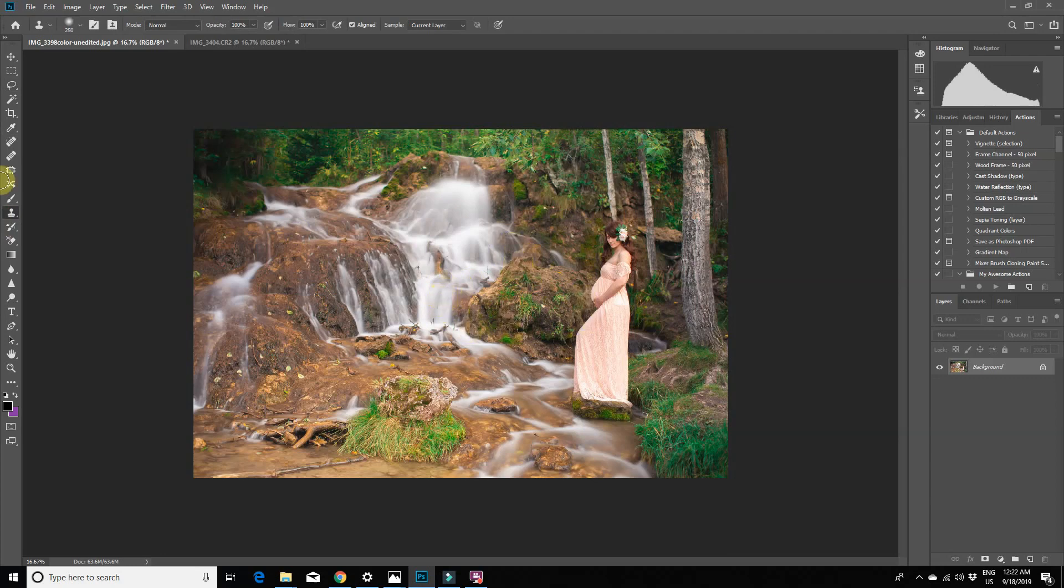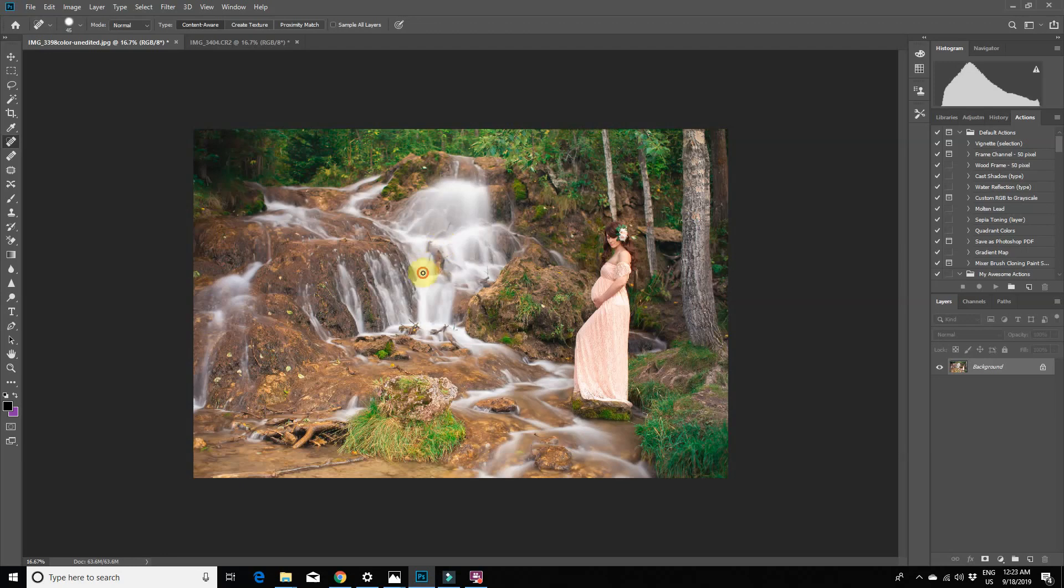Now I'm using the spot healing brush to get rid of a few more smaller areas. You can really just skip doing all of this if you want.